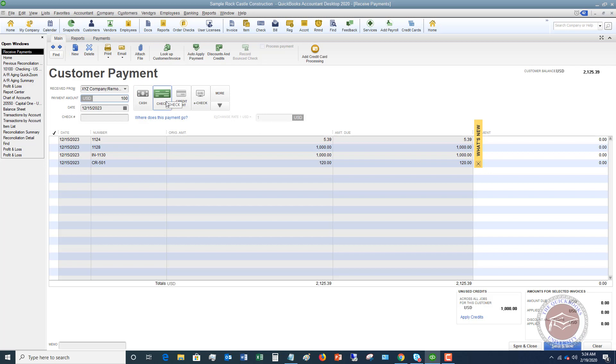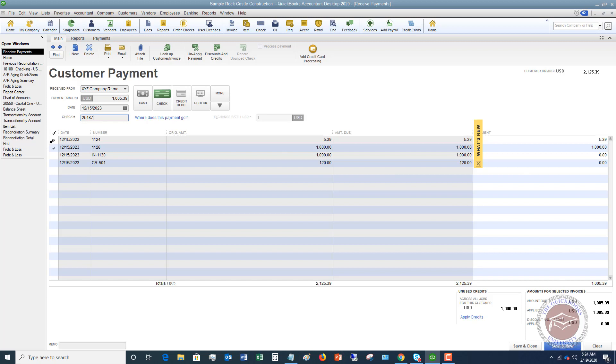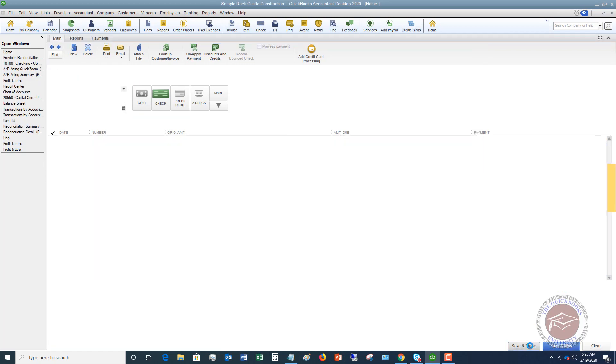So let's say XYZ company remodel and they pay us $1,005.39. So we're going to say $1,005.39. And we're going to say this is check number 25487. And so you'll see it automatically applies to these two invoices because that's what they paid. And we're going to say save and close.